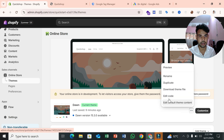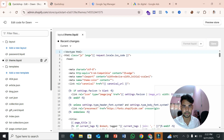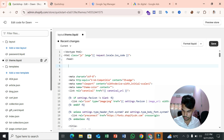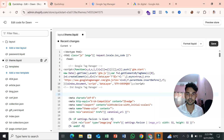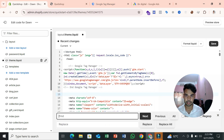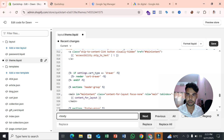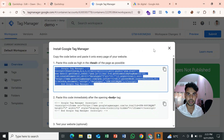In your Shopify admin panel, select Online Store, then Themes. Click the three-dot icon and click Edit Code. After that you'll see the opening head tag — paste your GTM header code there. Then press Ctrl+F to find the opening body tag, and paste the GTM body section code there as well.